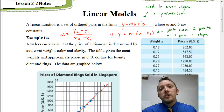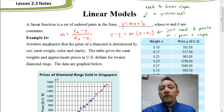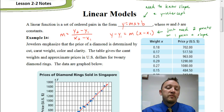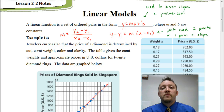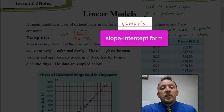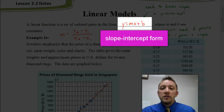Welcome. In this video, we're going to be looking at linear models. We're going to look at a number of different types of equations and recall equations you've talked about in the past, the first of which is the slope-intercept form for an equation: y equals mx plus b.